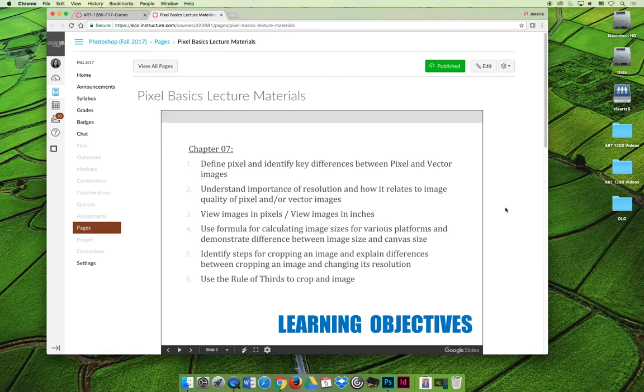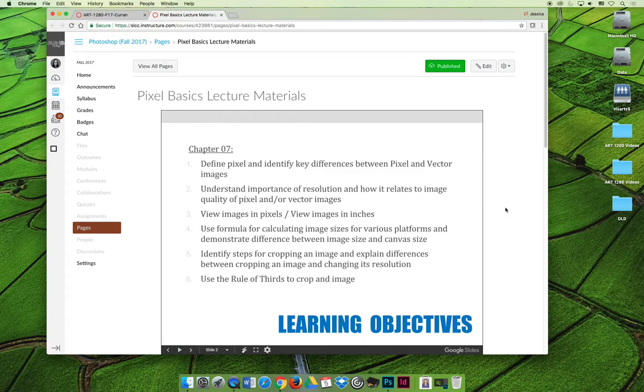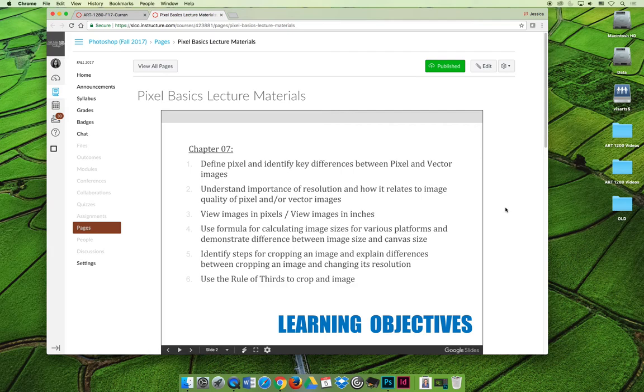Out of all the learning objectives we're going to cover in this lecture, number five is the most important. If you focus on one thing, focus on number five. We'll also play around with using the rule of thirds to crop an image. We're going to do some stuff in addition to these, but these are our main objectives. When you're done with this lecture, you should come back to this page and say you've mastered all of these things and can move on to the next lecture.